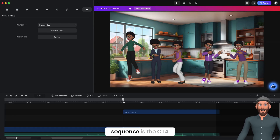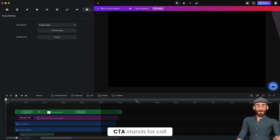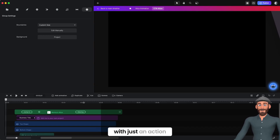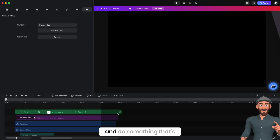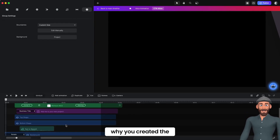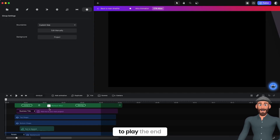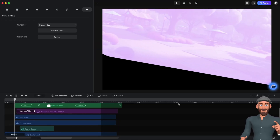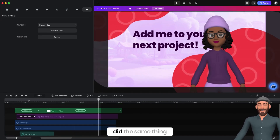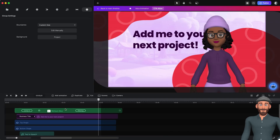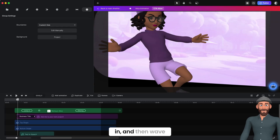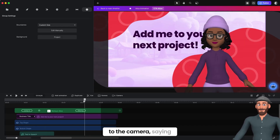Now the final sequence is the CTA — Call to Action. That's just something you want to end with, an action for your viewer to go and do something — that's behind the reasoning of why you created the video in the first place. I'll play the end for you, the CTA: 'Add me to your next project.' What I did here is the same as the first one — I had her jump in, which was a good way to bookend the actual video. I had her jump in and then wave to the camera saying bye.